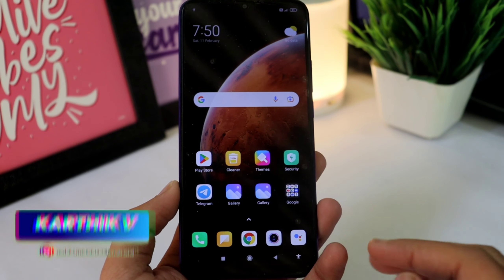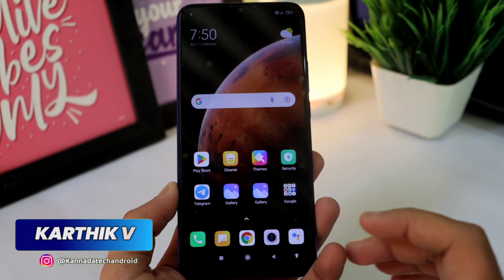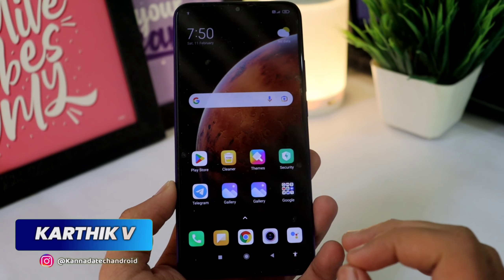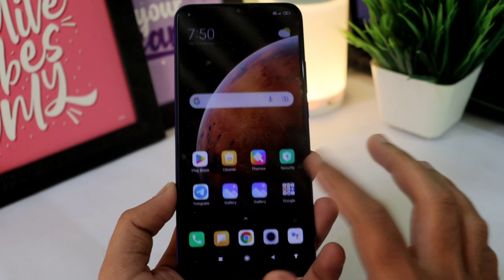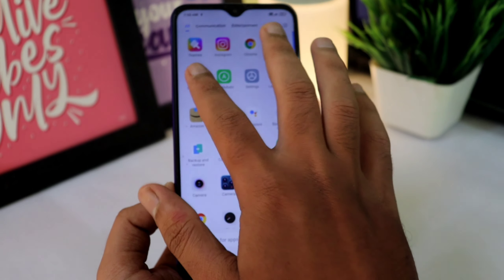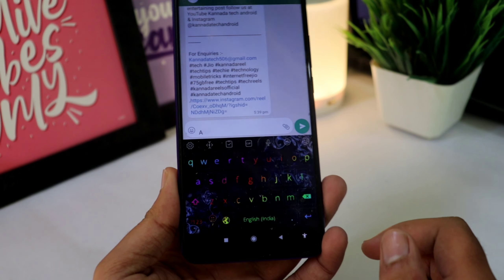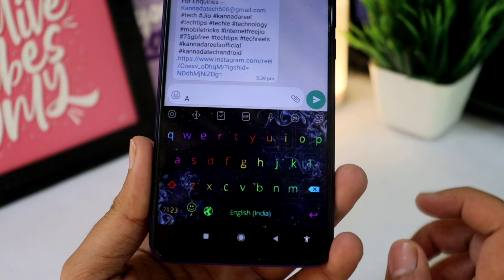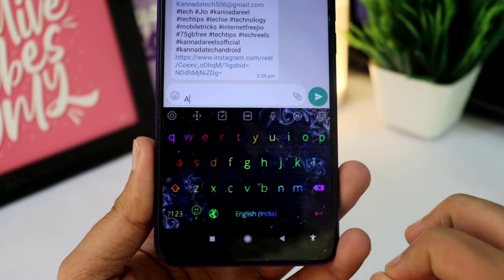Hello friends, my name is Karthik and welcome to Kanra Tech and Road YouTube channel. I am going to show you a super awesome trick. I will tell you about the title of this video — you can use your normal keyboard to use your mobile.